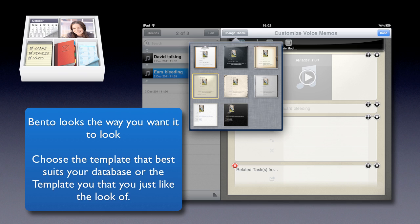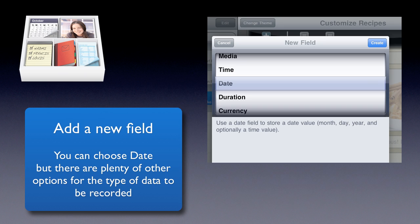Now if you don't like the theme that you chose when you first started with your database, you can go back into this again and change the theme. You can choose whichever one you want again and start fresh with the look of it. Just tap on Done when you're ready. Now what we're going to do is we're going to add a new field to our database.